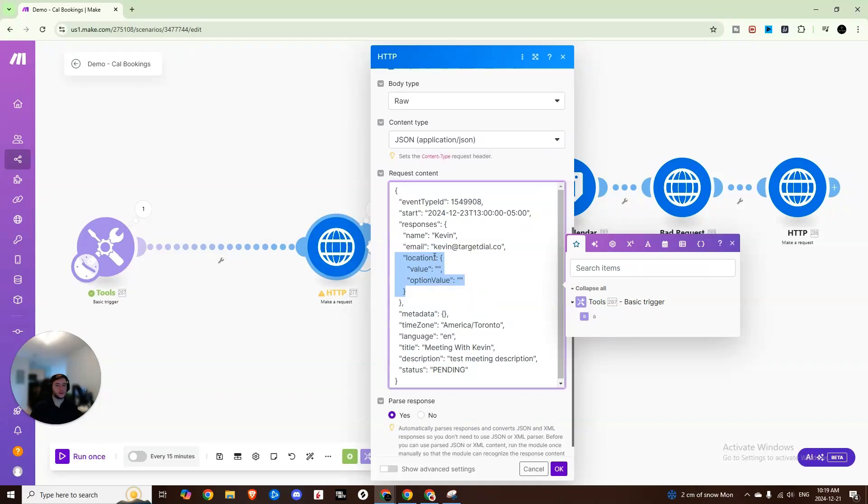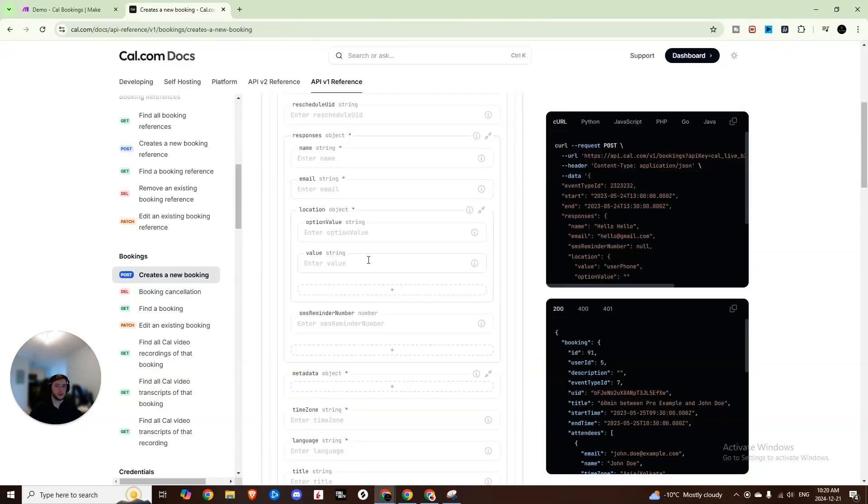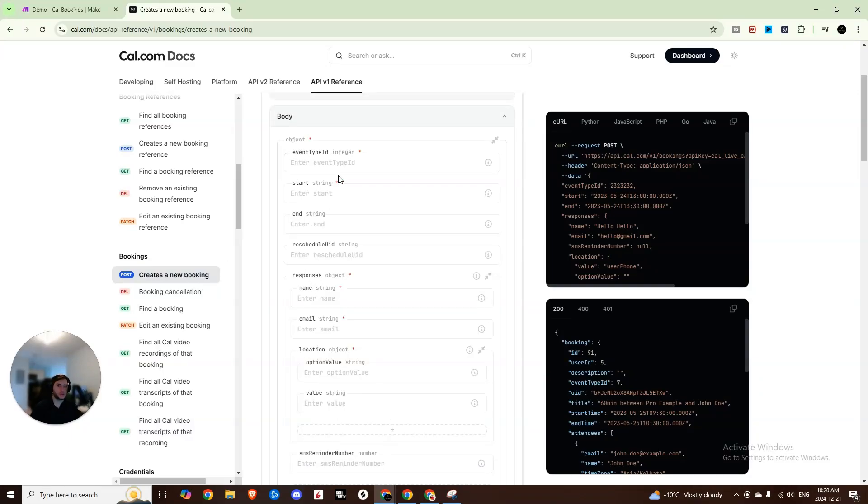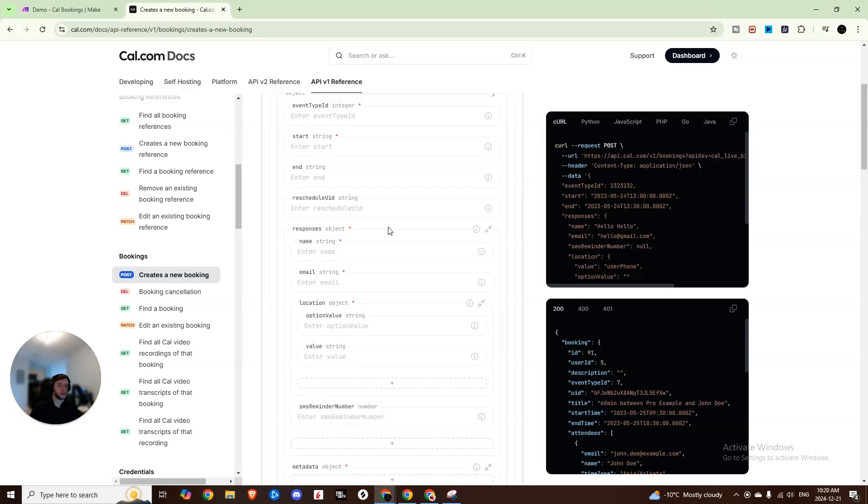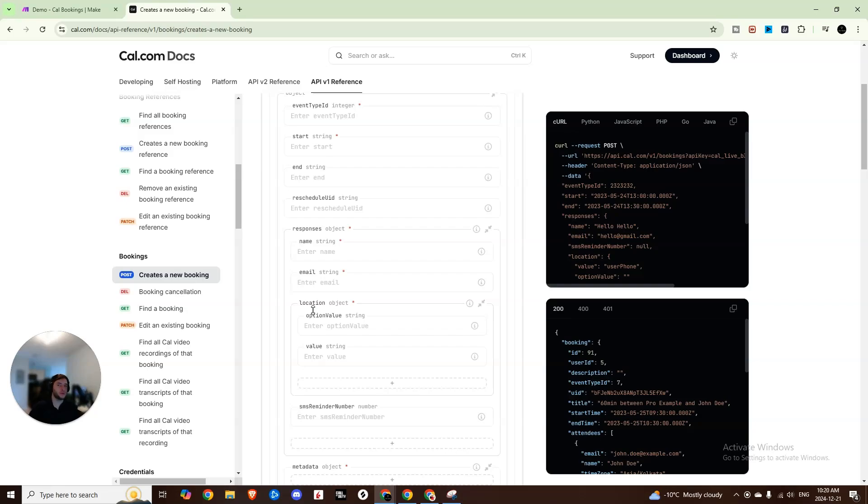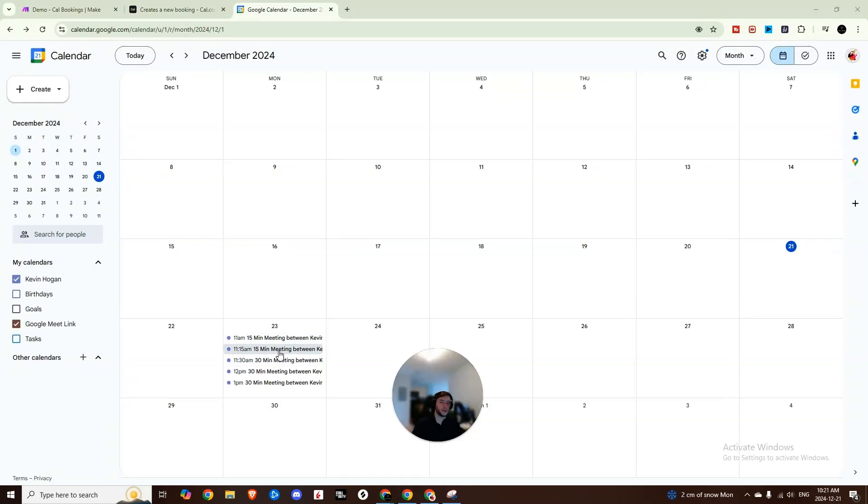This came after a lot of trial and error, but this is the proper way that the location value should be set up because when you read through the cal.com API reference information, their documentation, you'll see a couple things are required. So you need the event type ID, the event type that you're trying to book, the start time as well as the responses. So these responses specifically name and email are what's required to make that booking, but then you can also add in some custom values. So one of the things that my client was struggling with is that the phone number wasn't showing up because we didn't have it as a required field in here.